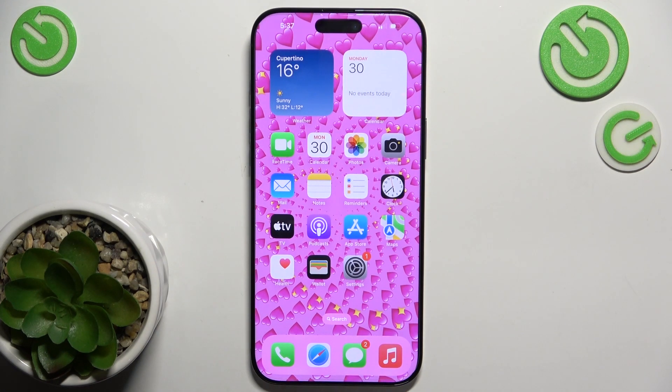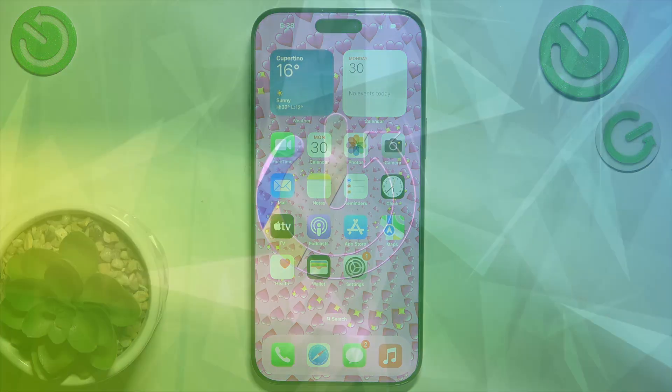Hello, in this video I'm gonna show you how to hide your number on iPhone 16 Pro Max.